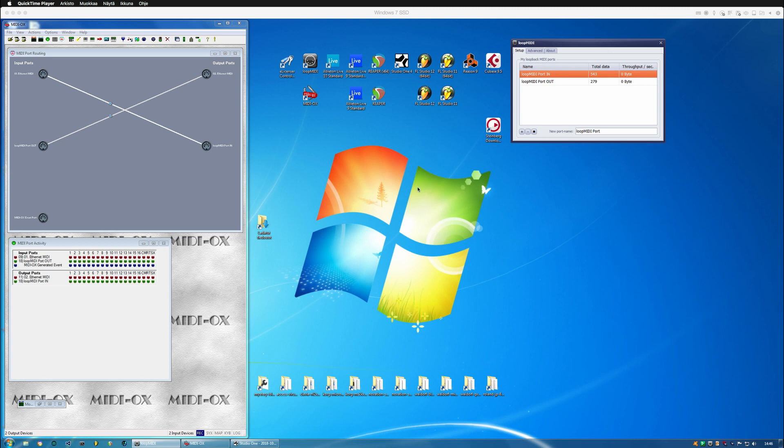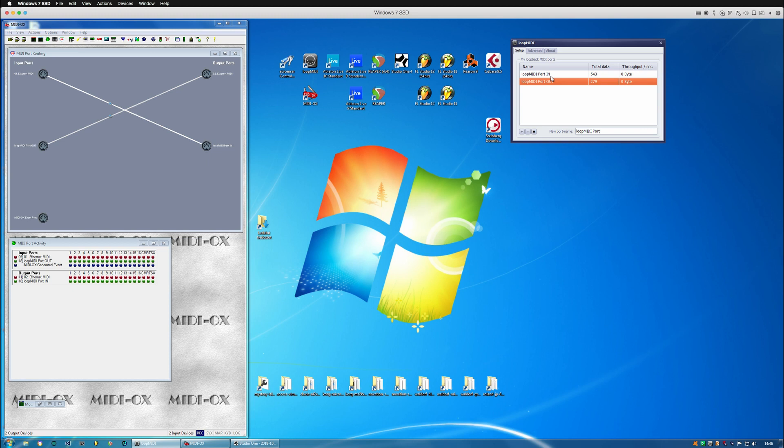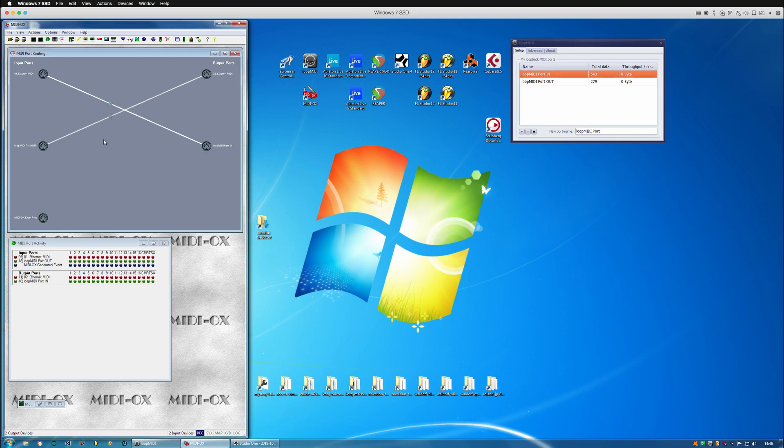So before we go into it, go and check out how I've done MIDI routing with the Loop MIDI device so that you can clone ports in your DAW and how to make the routing settings on the MIDI Aux application.